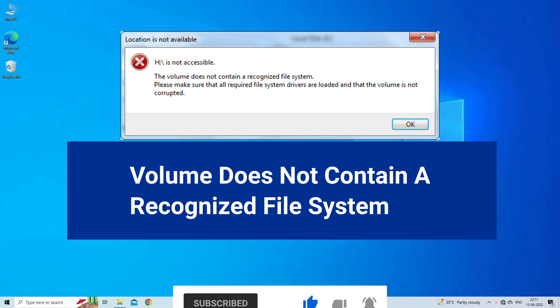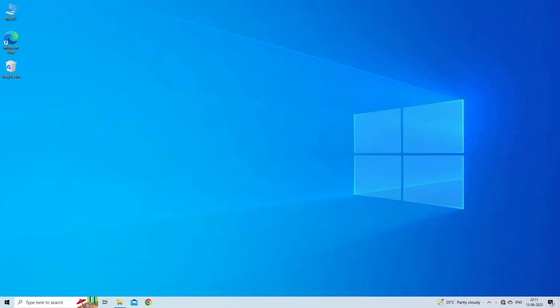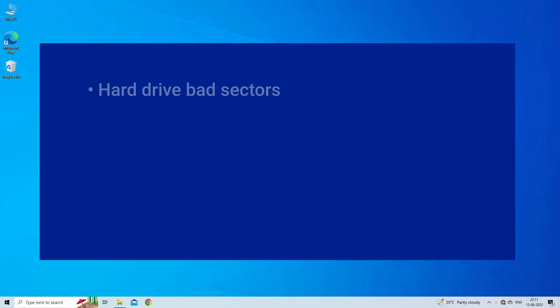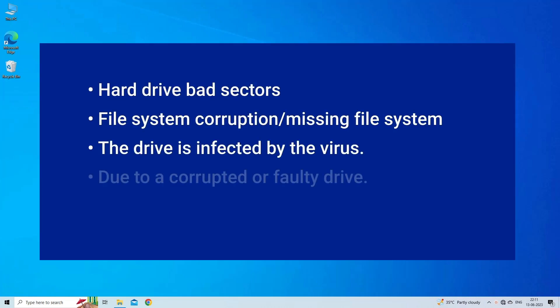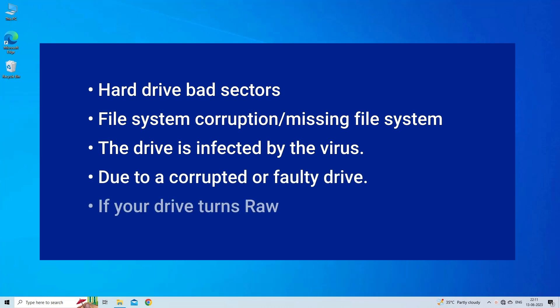This error message usually indicates that either the file system on your drive is corrupted or it has turned into RAW. When it occurs, you won't be able to read, write, or access the data stored in your drive. This error mostly occurs due to hard drive bad sectors, corrupt file system, virus infected drive, corrupt or faulty driver, or RAW drive. Now let's move on to fix this with four best fixes.